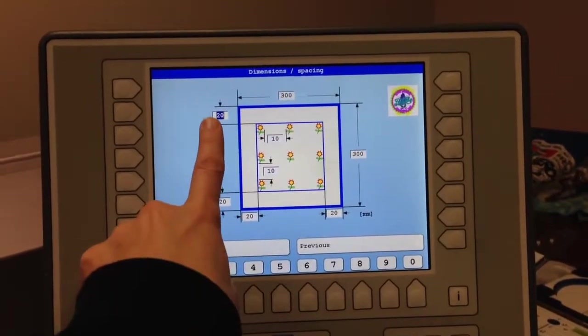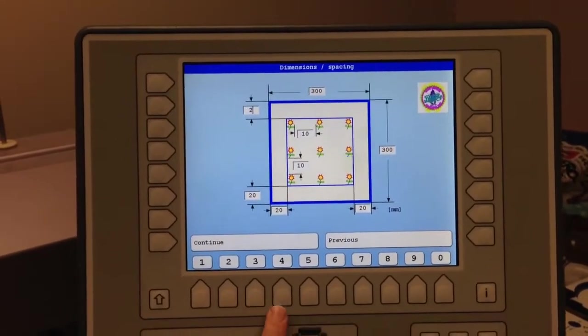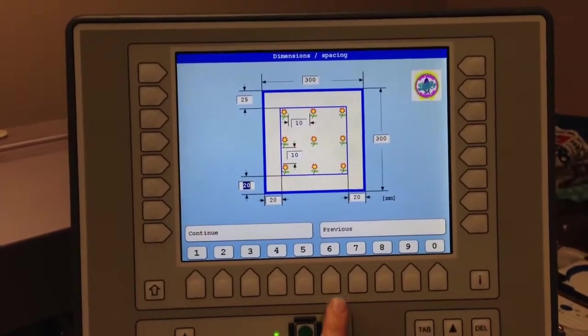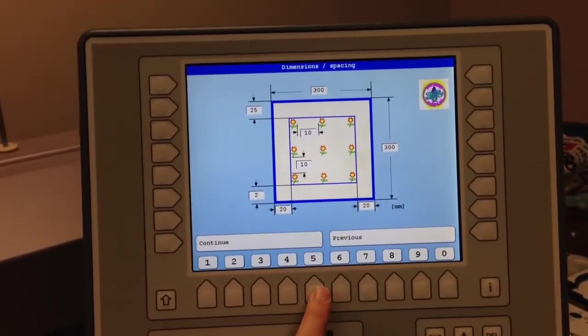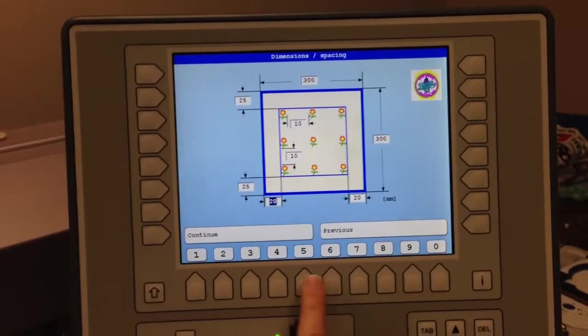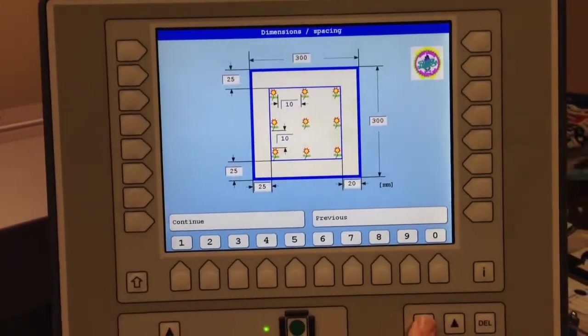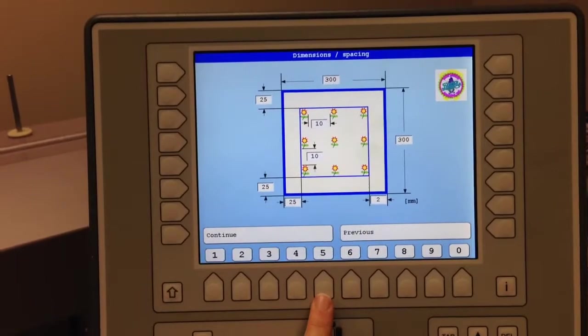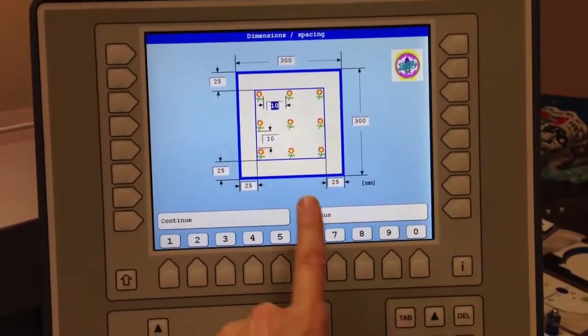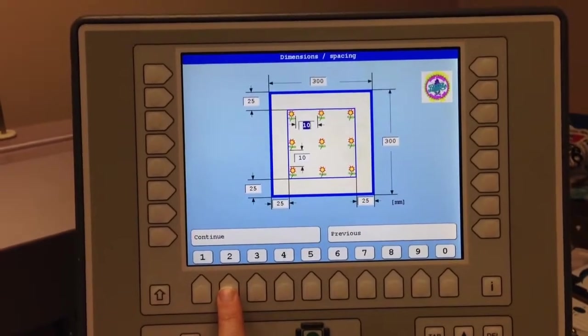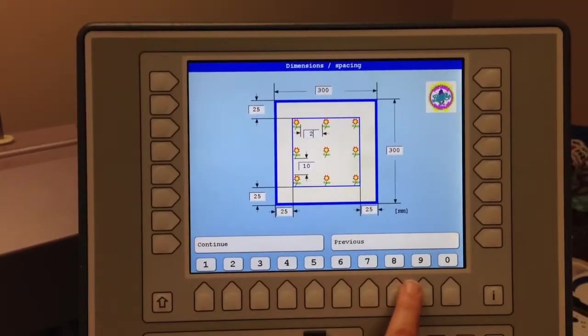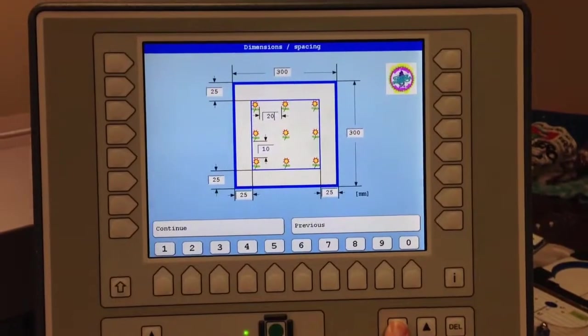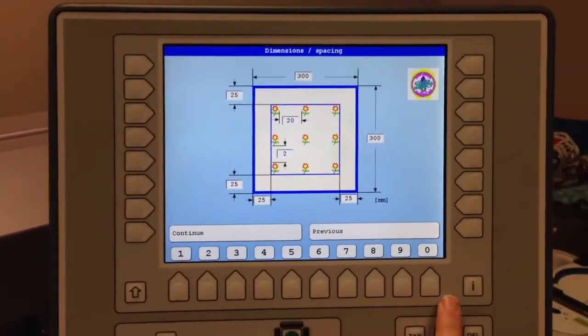Hit tab. The next value pops up here. I'll just do 25, tab, 25, tab, 25, and 25. And I'll hit tab again. And then I've got my horizontal space. I will do 20 here. I'll hit the tab key and do 20.